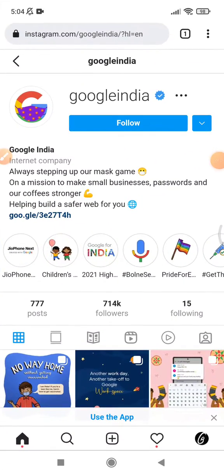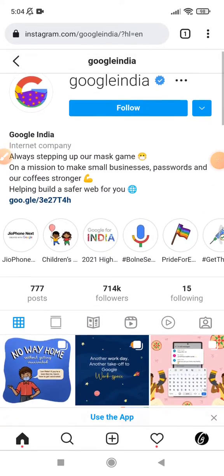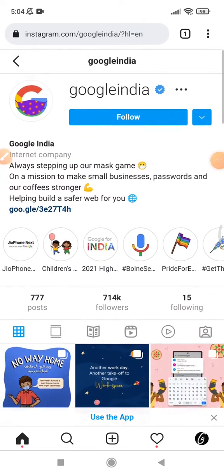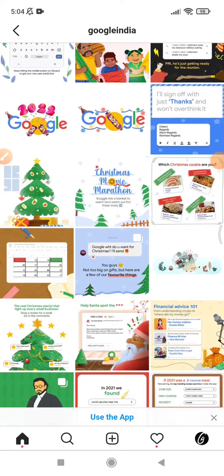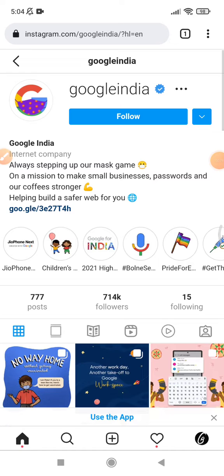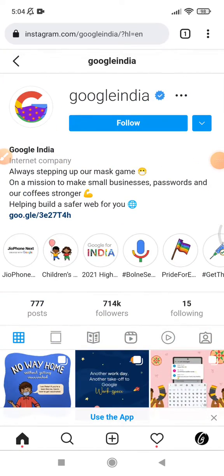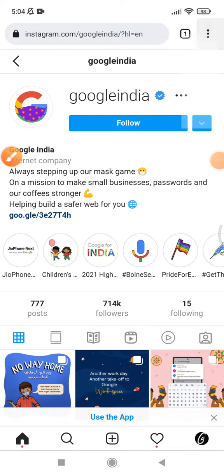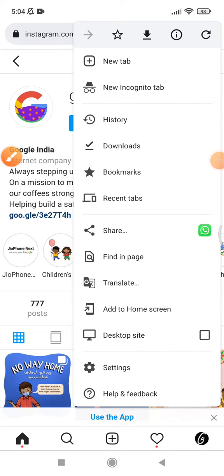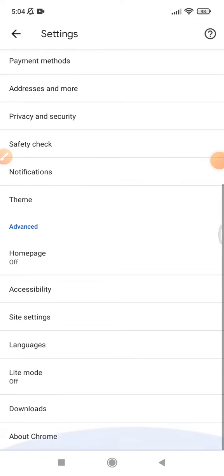I will open my Google Chrome now. I open the site that is unable to zoom. I want to pinch out — that should be zooming the page — but it's not working on this Google India Instagram page. To make it able to zoom, you go to the triple dot menu and then click Settings.